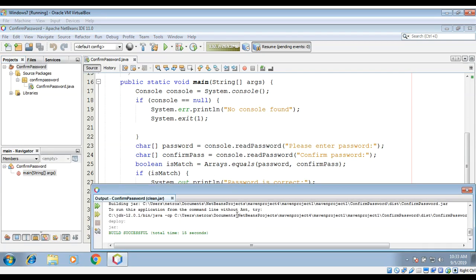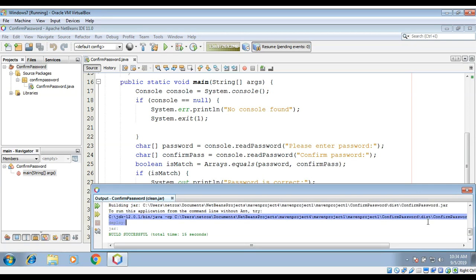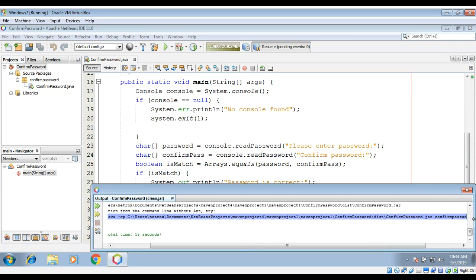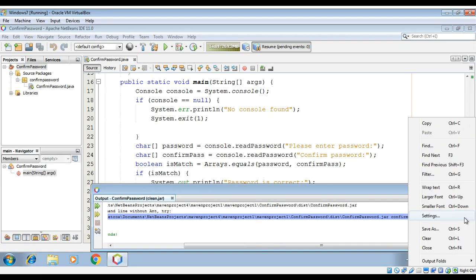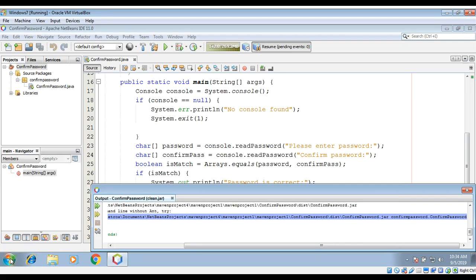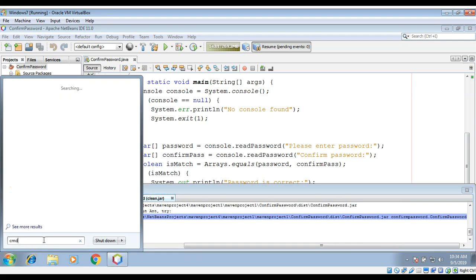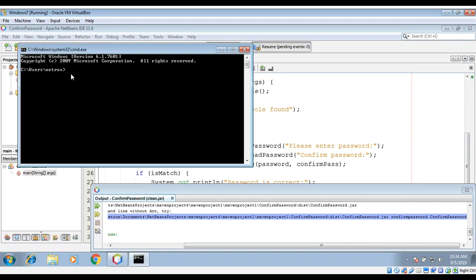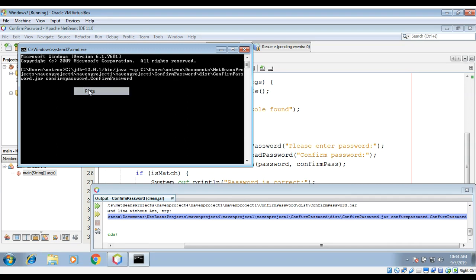When it's done you can see the last line. You can just copy this one where it says java -cp and just copy the whole line. Just the last line. I'm just going to copy it. Then open our command prompt CMD. Here just need to paste it and just hit enter. It will run our program on console.